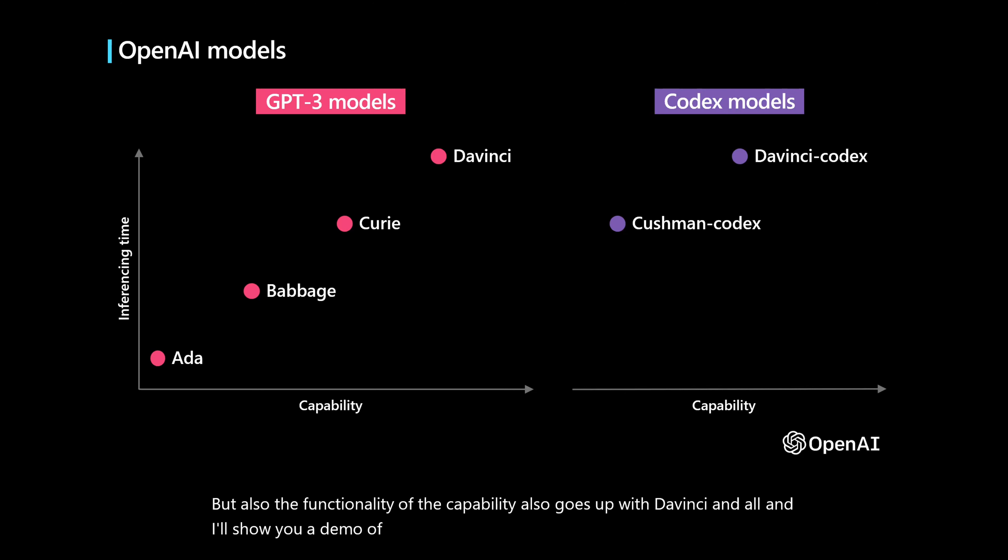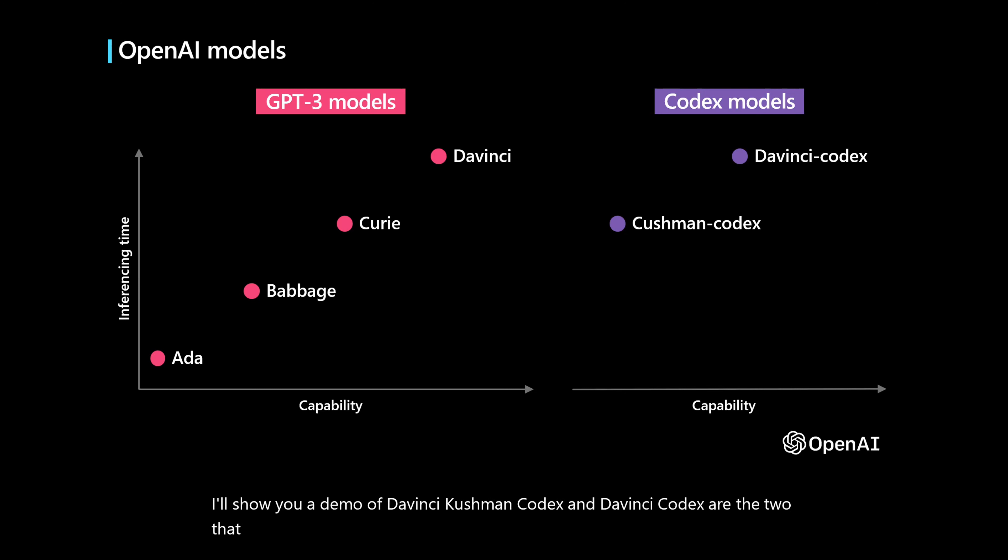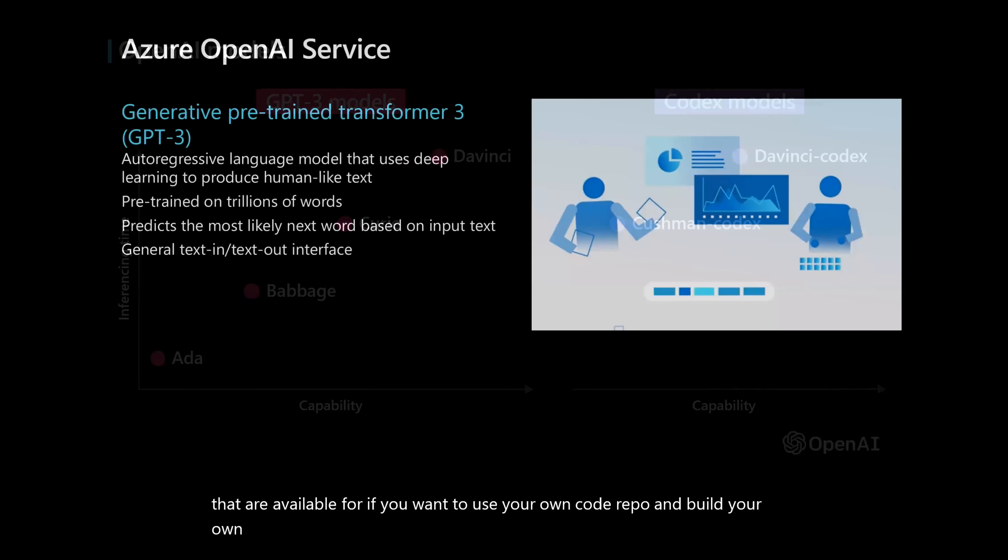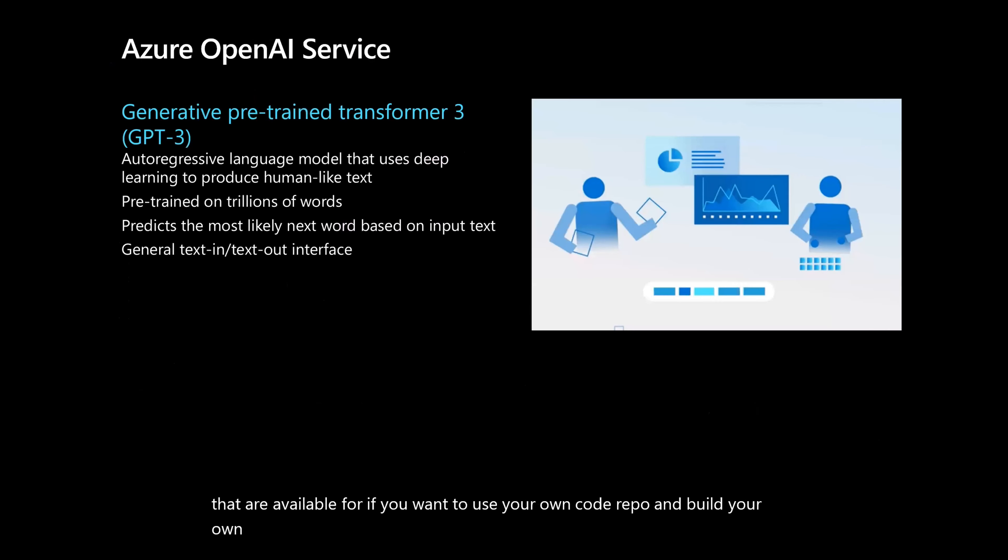I'll show you a demo of DaVinci. Cushman Codex and DaVinci Codex are the two that are available if you want to use your own code repo and build your own co-pilots. Of course, GitHub co-pilot is also available in the market at this point.